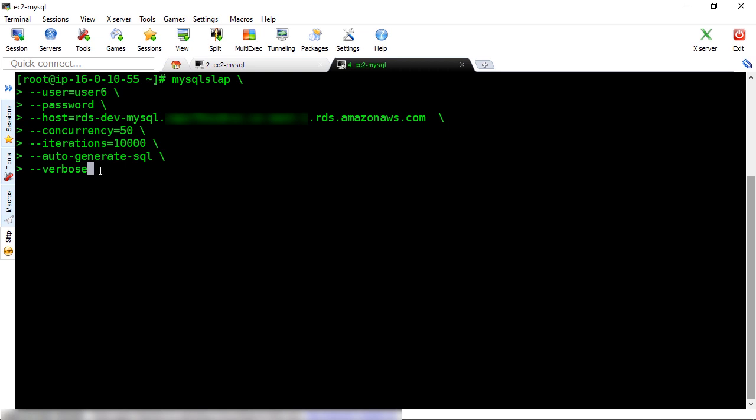Let's switch to a MySQL client machine. Here, our client machine is an Amazon EC2 instance. User6 is going to connect from here to the RDS instance and run the MySQL Slap utility. During the run, MySQL Slap will emulate 50 concurrent connections, all running under User6. Each connection will run an auto-generated SQL statement for 10,000 times.